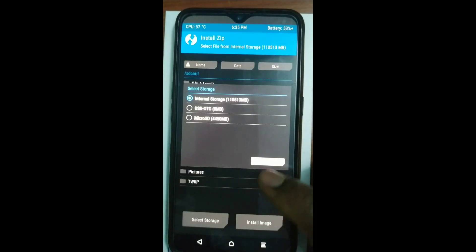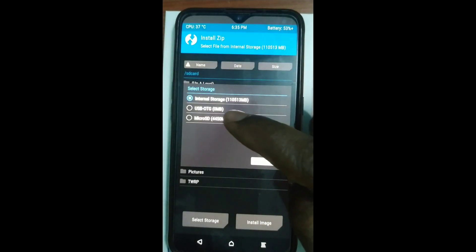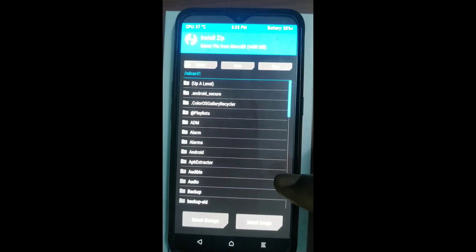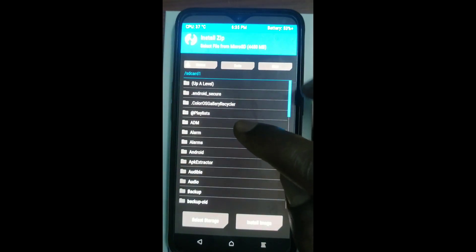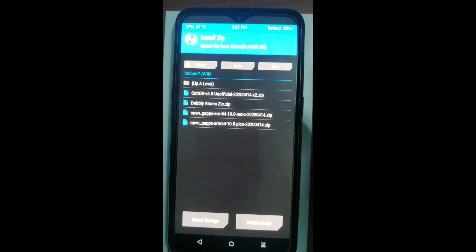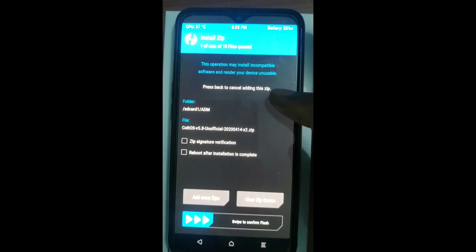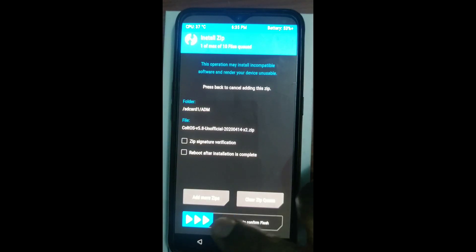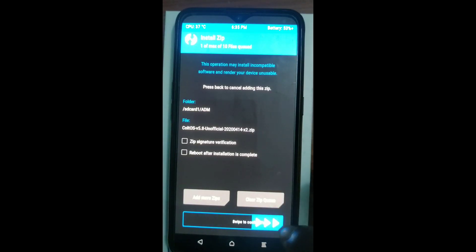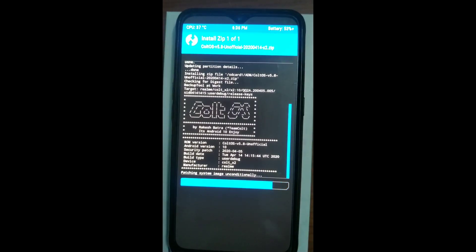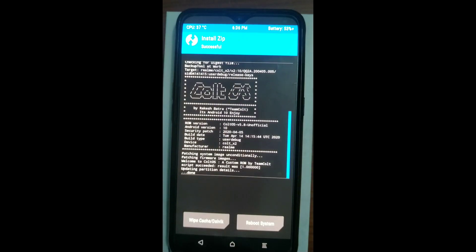You go back and then go to install and select the folder or the storage that has the thing you want to install. Hit on the file, the zip file you want to install. This custom ROM we are installing is Colt OS. Then install it. And normally you also have to install gapps.